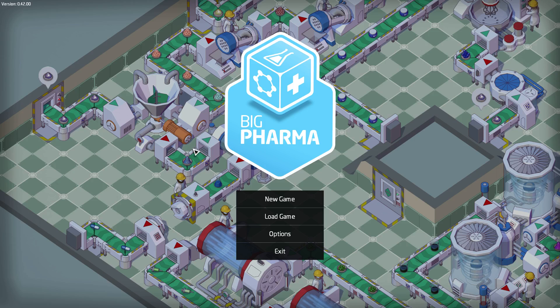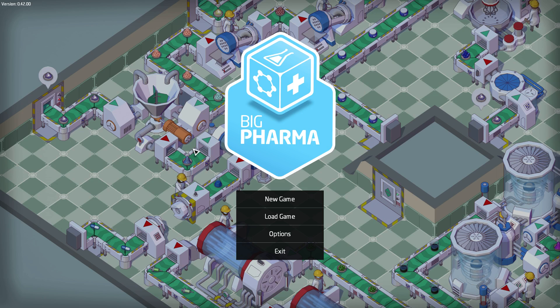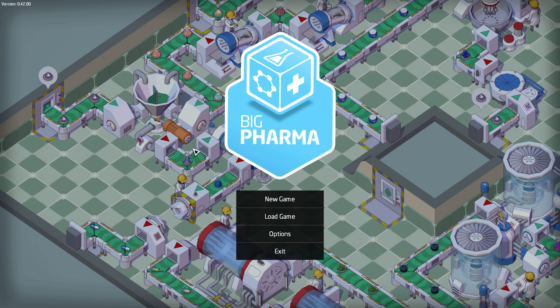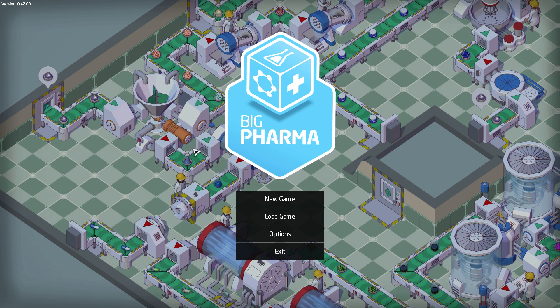Hey everybody and welcome to Big Pharma. Big Pharma. So Big Pharma is a game where you make pharmaceuticals, you efficiently manufacture pharmaceuticals to sell and make a lot of money and it's kind of cool.